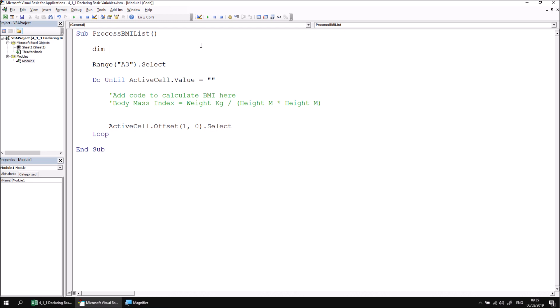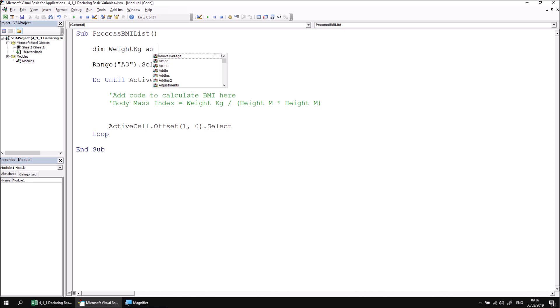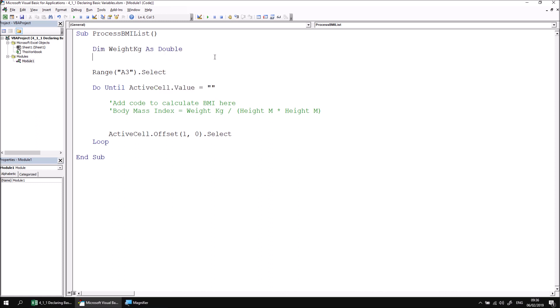Following the DIM keyword, you can then make up a name for your variable. Let's declare the variable that will hold the weight in kilograms. I'm going to call it weightKG. Just like subroutine names and module names, you can't use spaces in the name of a variable, but you can use underscores if you prefer to represent spaces. Following the name of the variable, you can write the keyword 'as' followed by another space and then choose what type of information will be stored in the variable. For this example, we're going to store some kind of decimal number and one of the decimal number data types in VBA is called double.